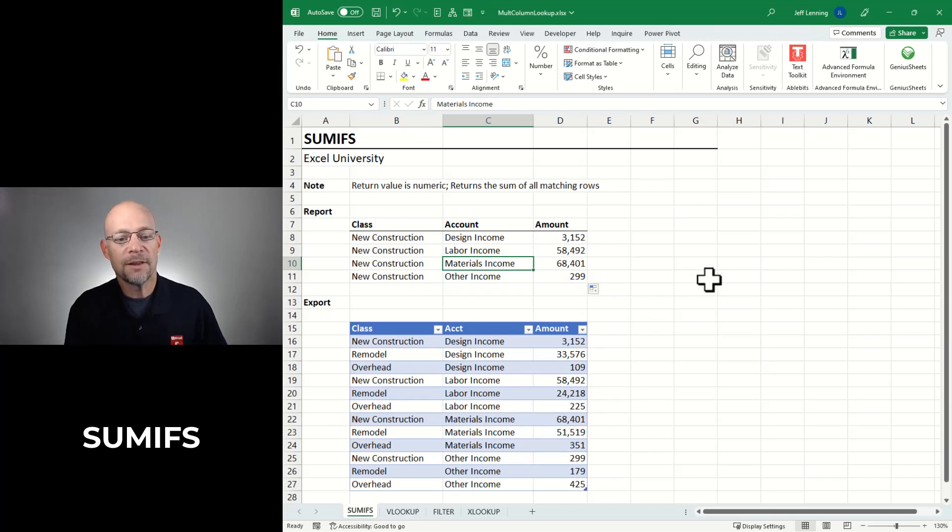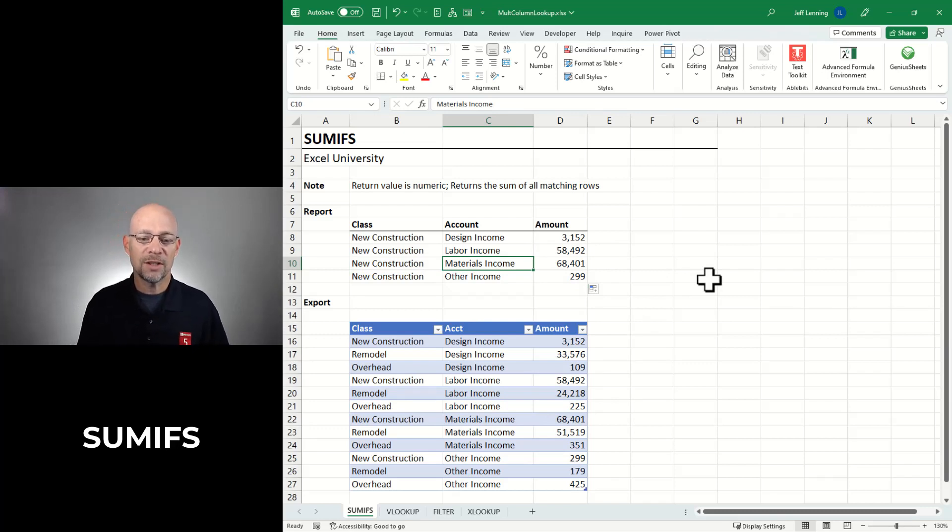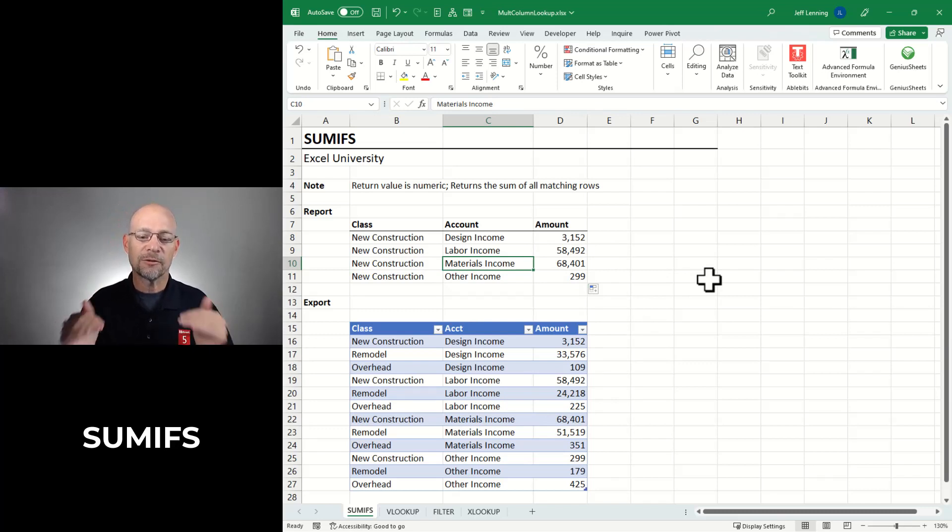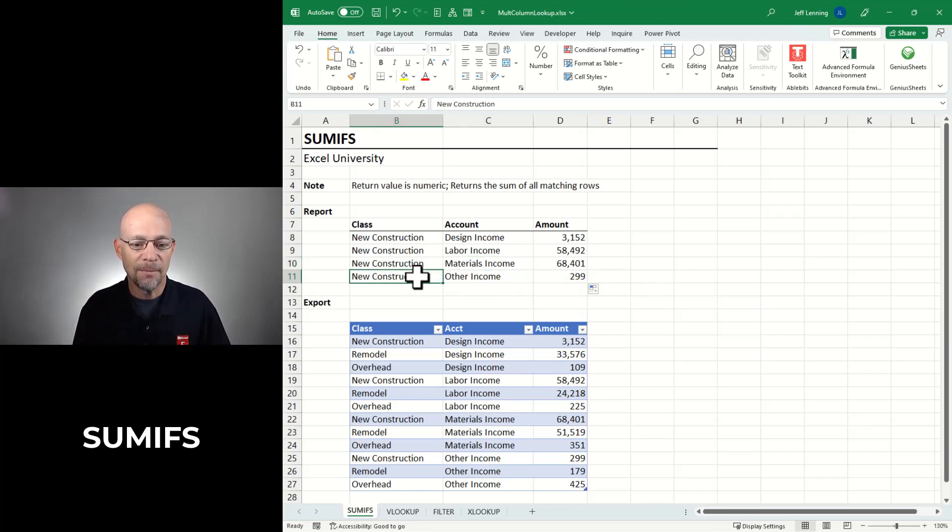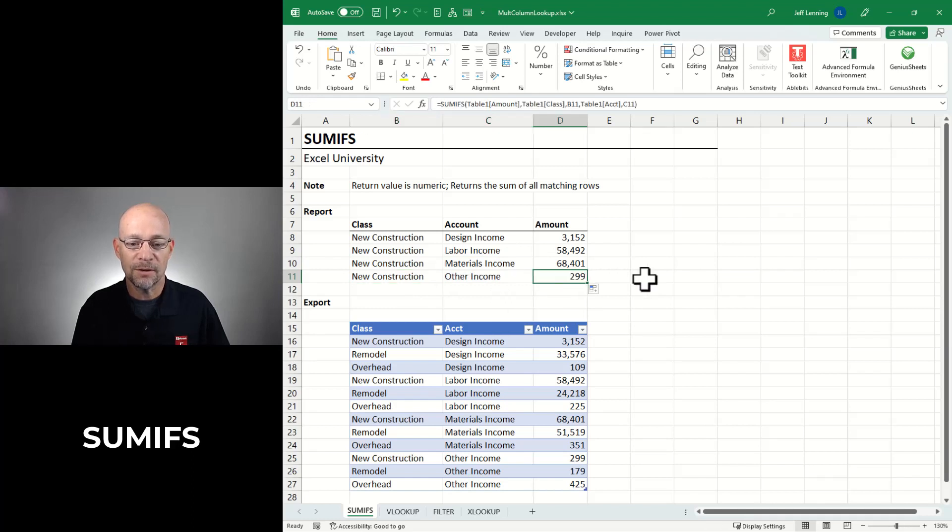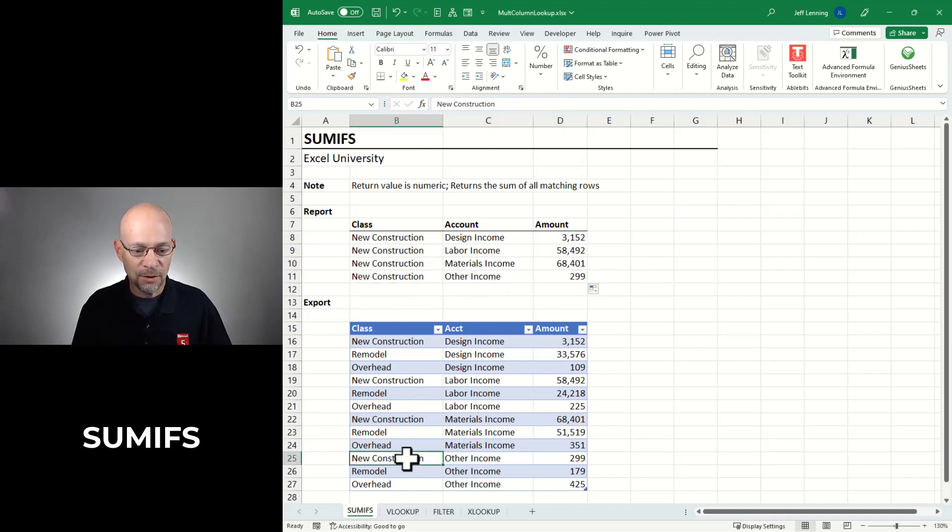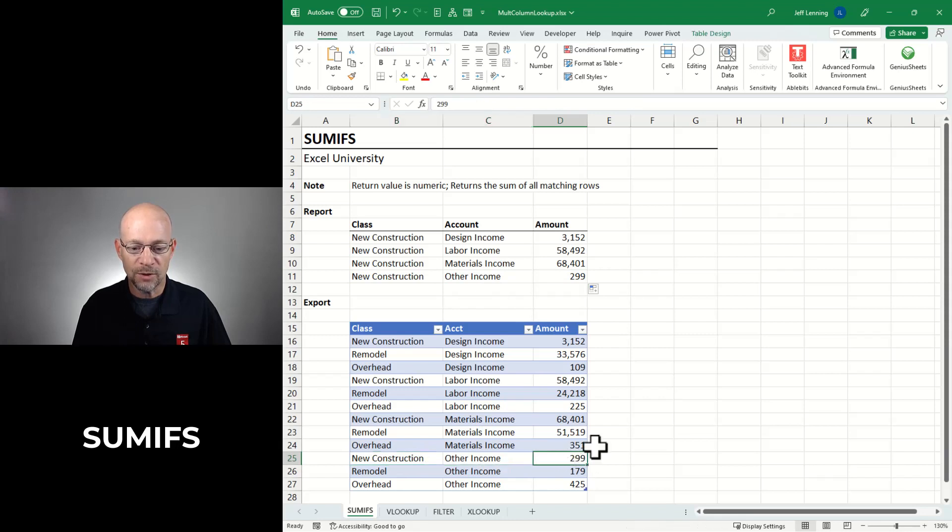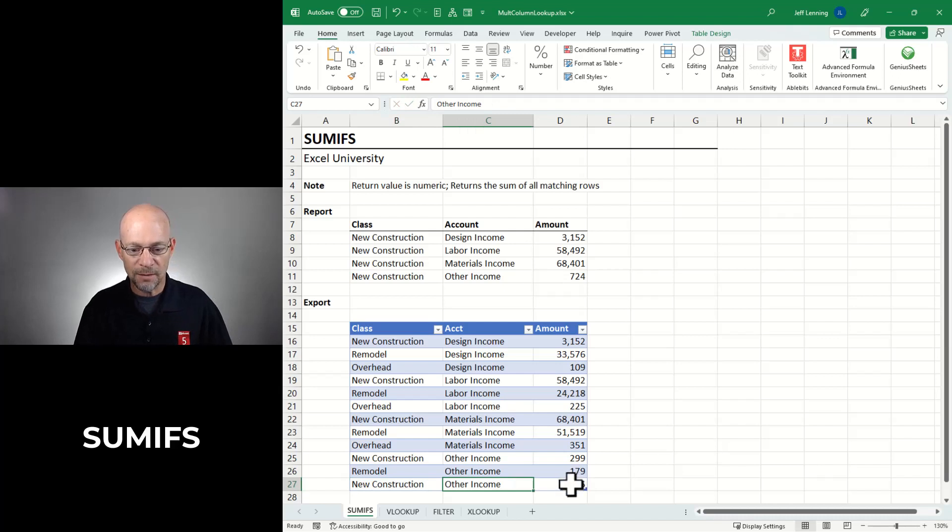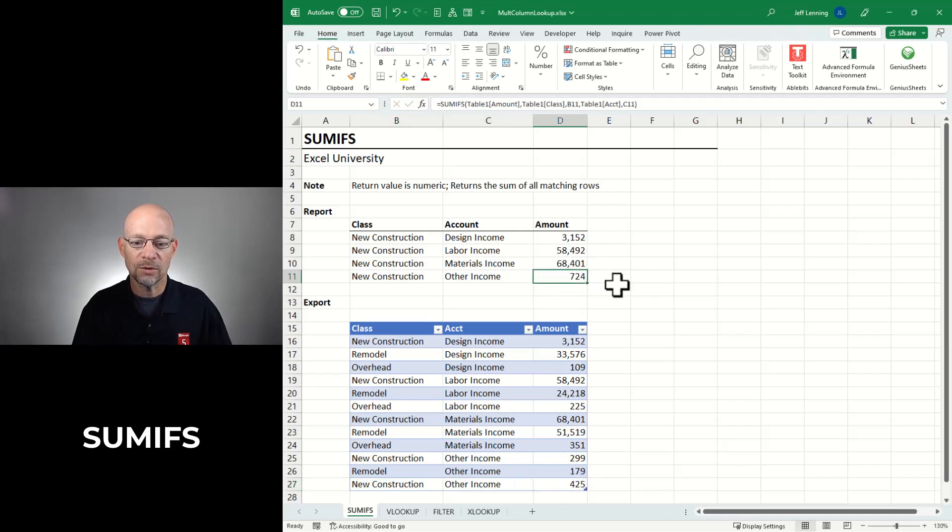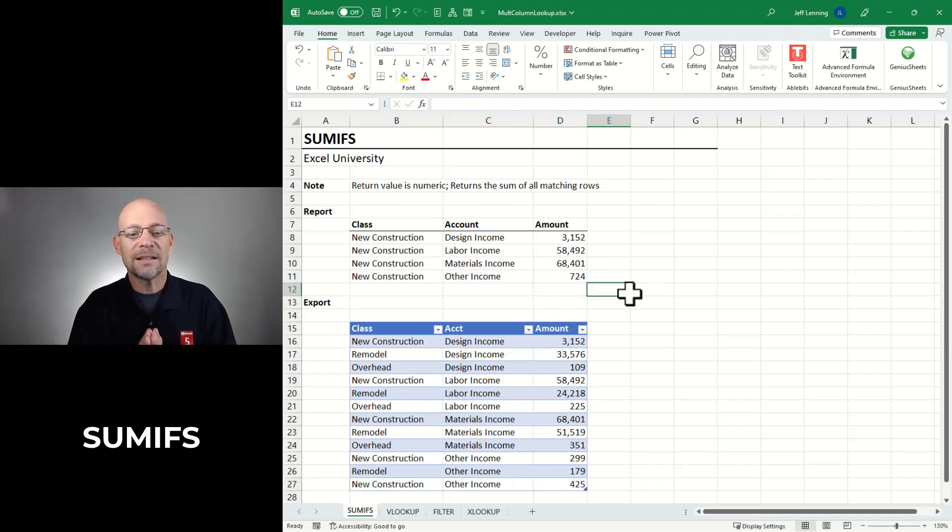Now the thing to note about the SUMIFS function is that it does not stop at the first match. It sums all matching rows. So for example, if I had multiple rows with new construction other income, it will add them all. So here's new construction, other income, 299, 299. And let's add another one: new construction, other income, 425, and then we see the total changes here.